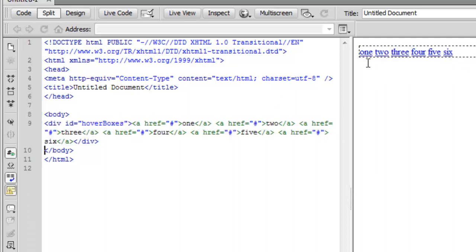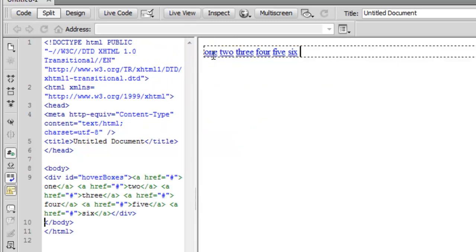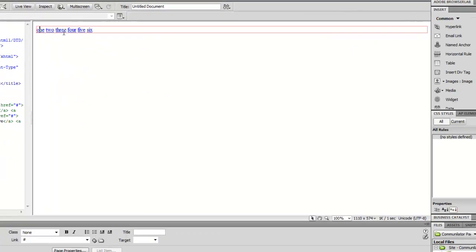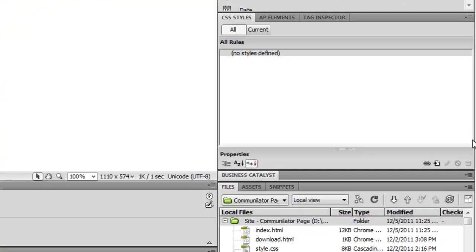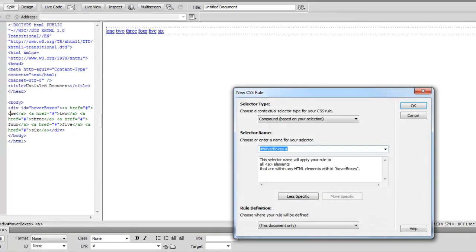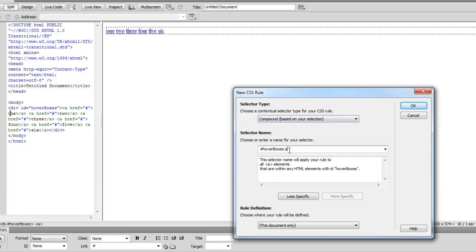So what we want to do is back over in design view, I'll just click on one of our links here and I want to create a new CSS style. So automatically this will bring up, if we have our compound selector here, it will bring up the CSS selector that's basically going to target all A elements, all our links within our hover boxes div, which is exactly what we want. We'll create a style that applies to all of those.